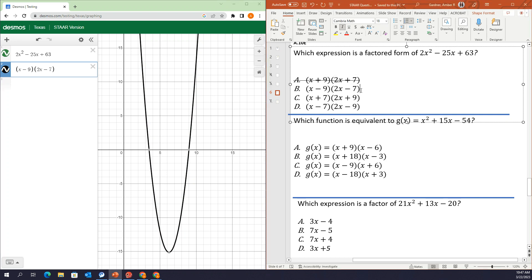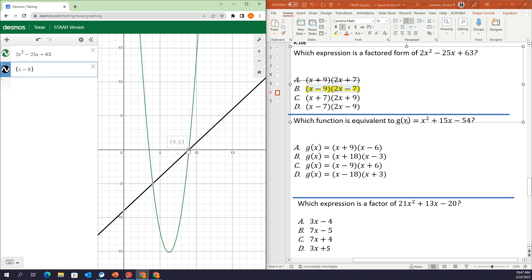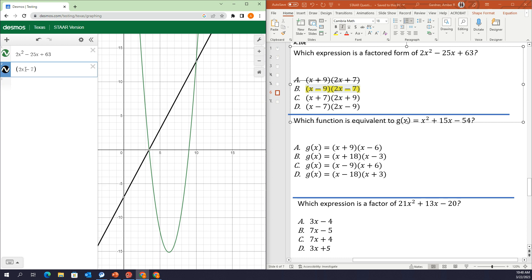So it looks like B is going to be my correct answer. What I want to show you is that when I typed in x minus 9, if it is a factor, it's going to show me a solution — it's going to go through an x-intercept. Because if I have a factor of x minus 9, positive 9 is going to be my solution, since x minus 9 equals 0 gives us x equals 9. And then my other factor, 2x minus 7, goes through the other x-intercept.